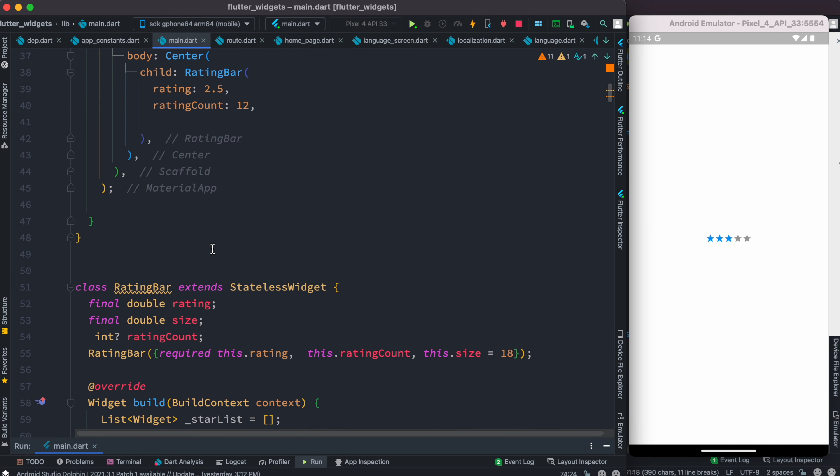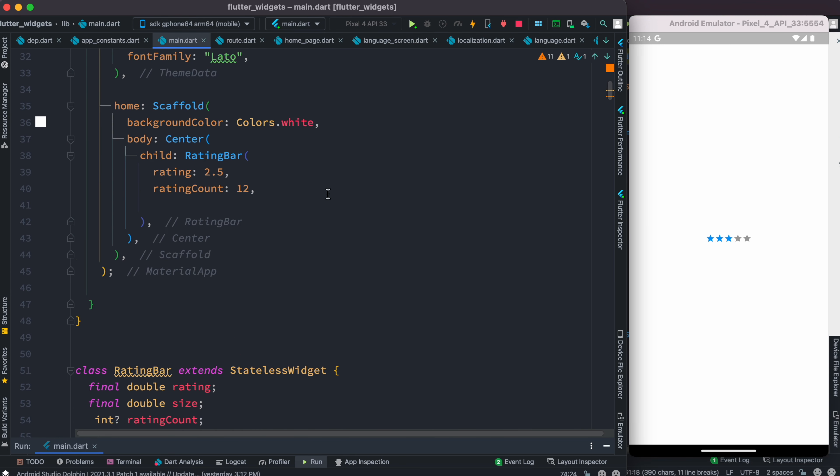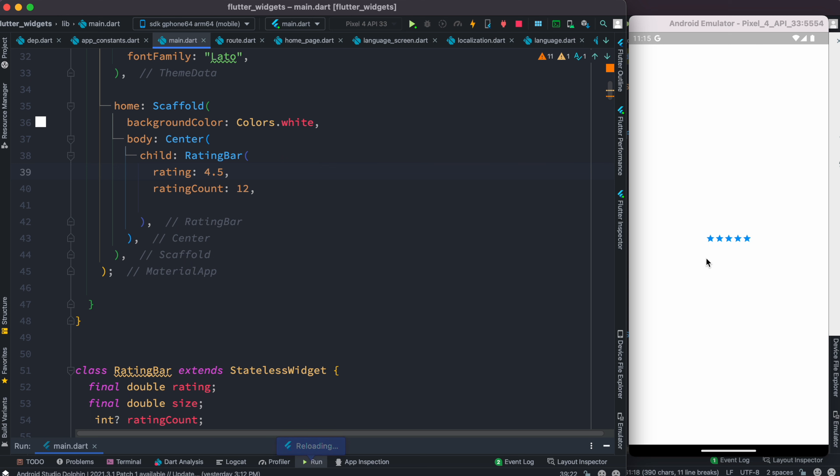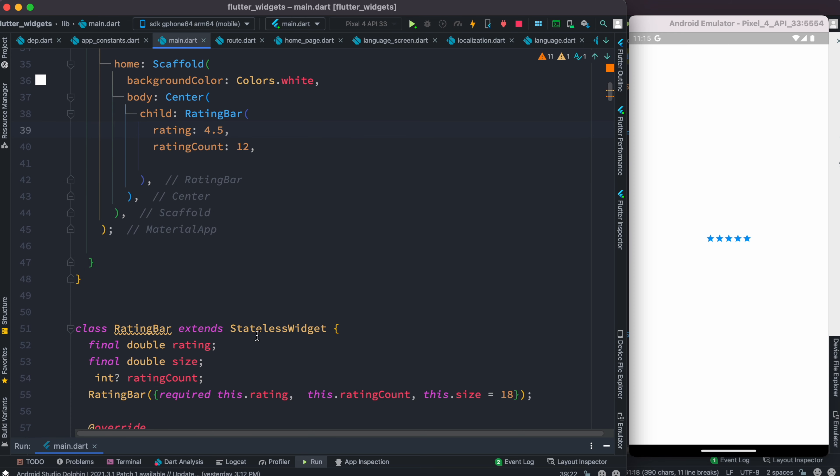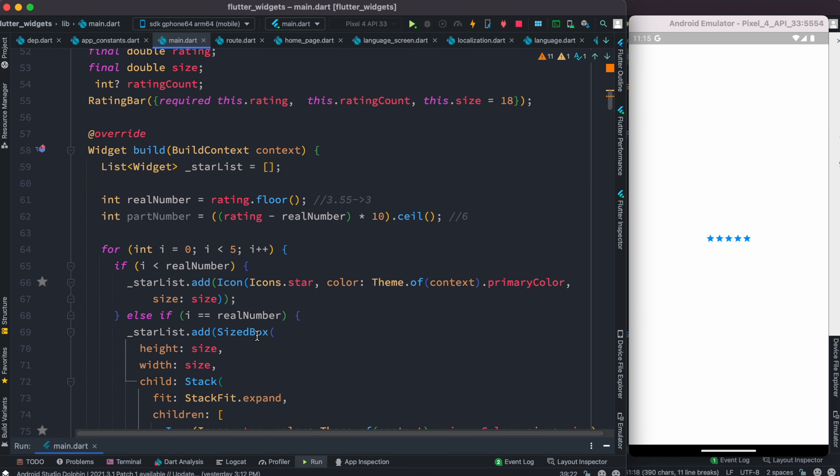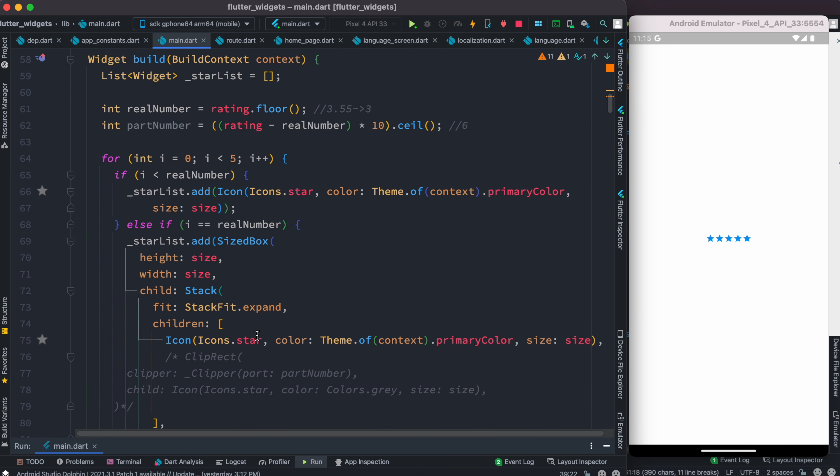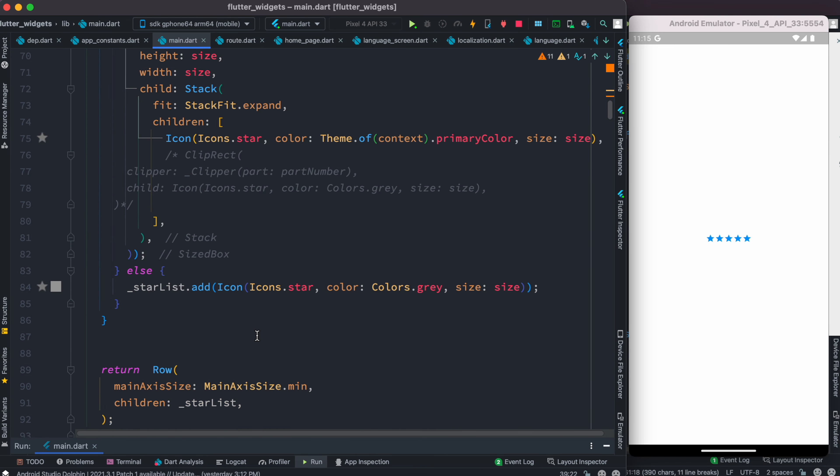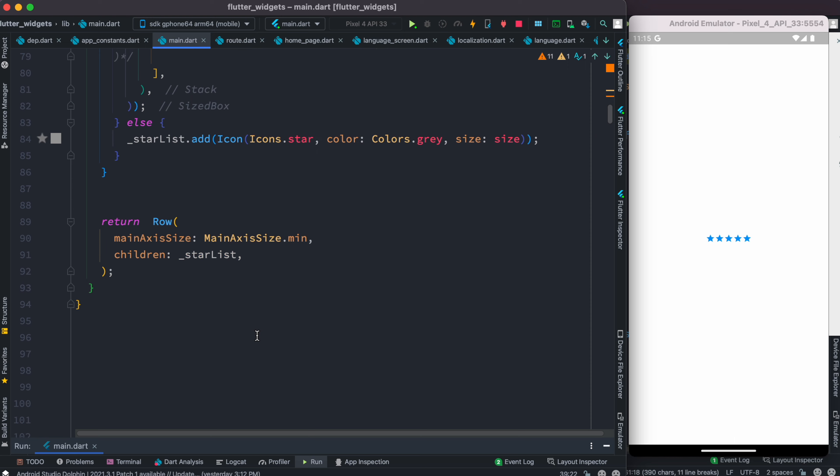Now if we have 3.5, we still see four stars, we don't see 3.5. If we have 4.5, we see complete stars. We want to show half of it. How to do that? To be able to work with this, we need to come down in this class and use something called CustomClipper.